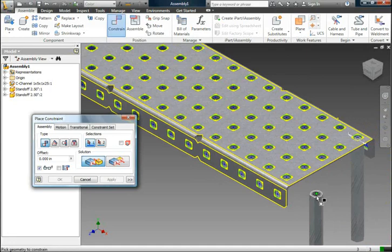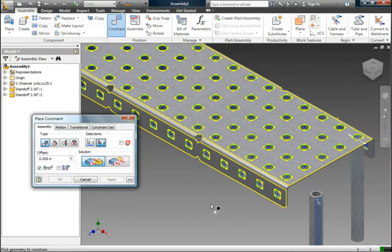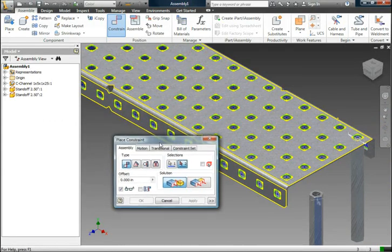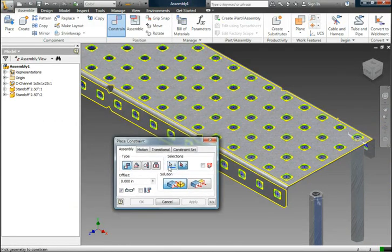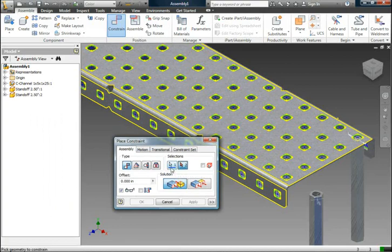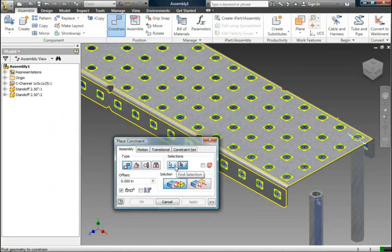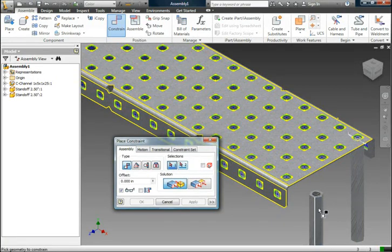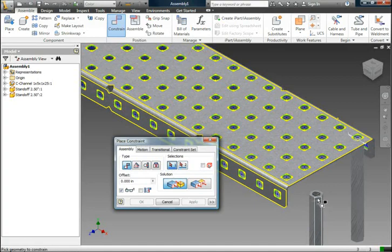So I'm going to constrain it again. And this time, I'm going to say, let's say I mess up, and I click there instead of getting the axis that I want. You'll notice on the place constraint, it has this little grouping called selections. So you have first selection and second selection. I can redo the first selection if I'd like. I can press this button again, you'll notice the little arrow that was here goes away, and I can select the correct constraint.